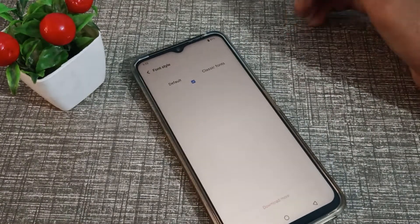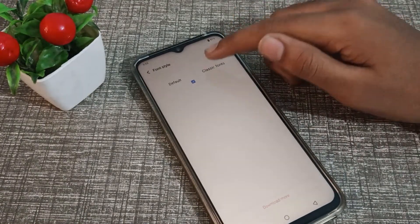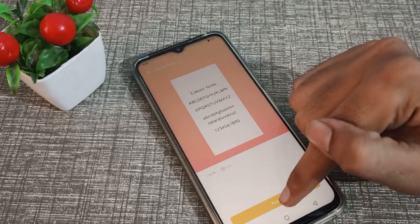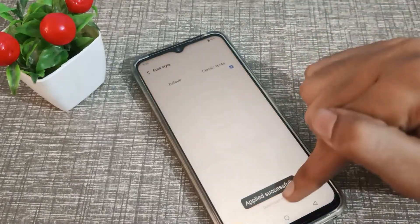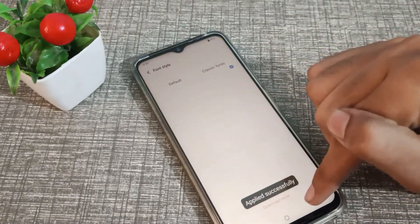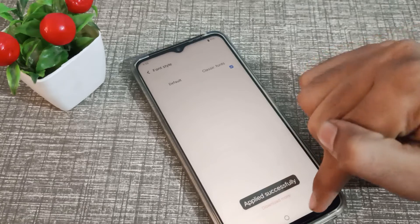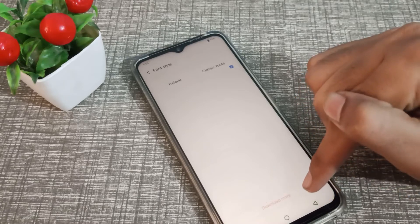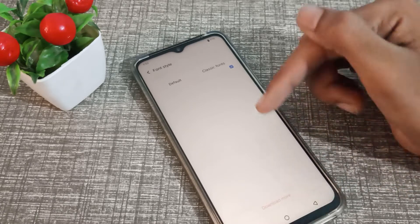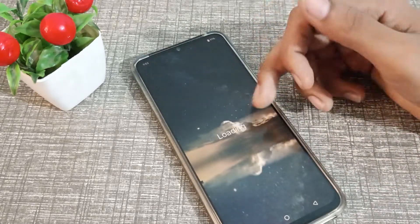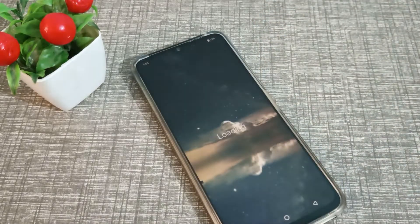Let's click on the Classic font and apply it. Applied successfully! As you can see, the new font style is being applied to our Vivo phone — it's loading now.